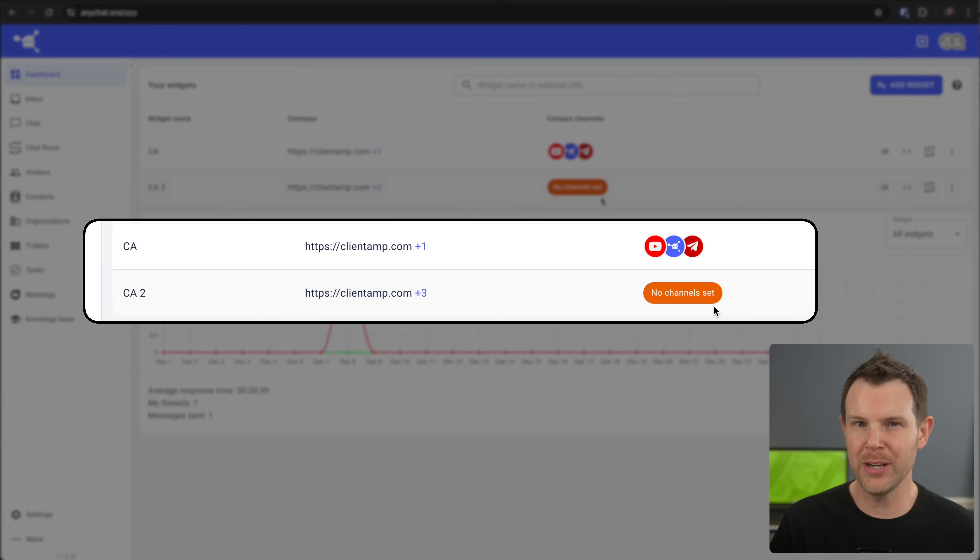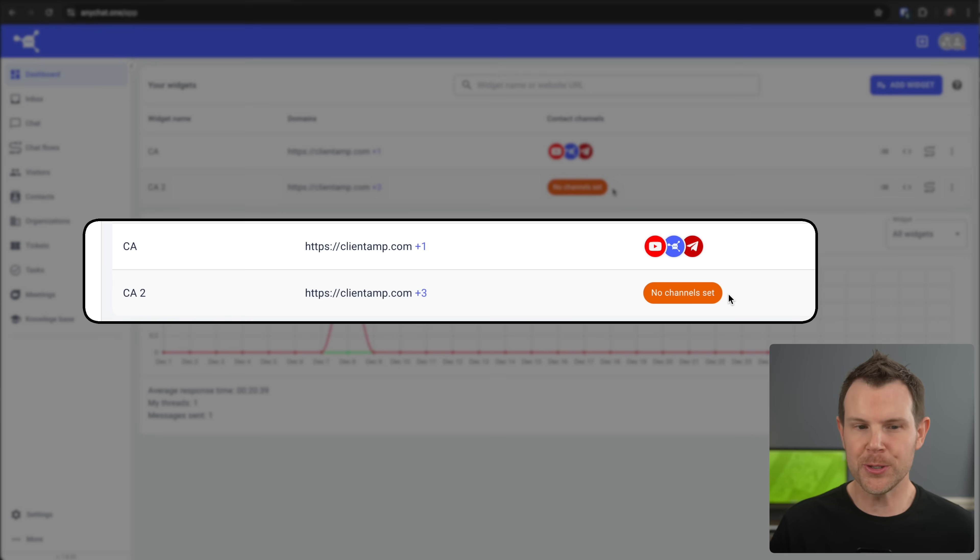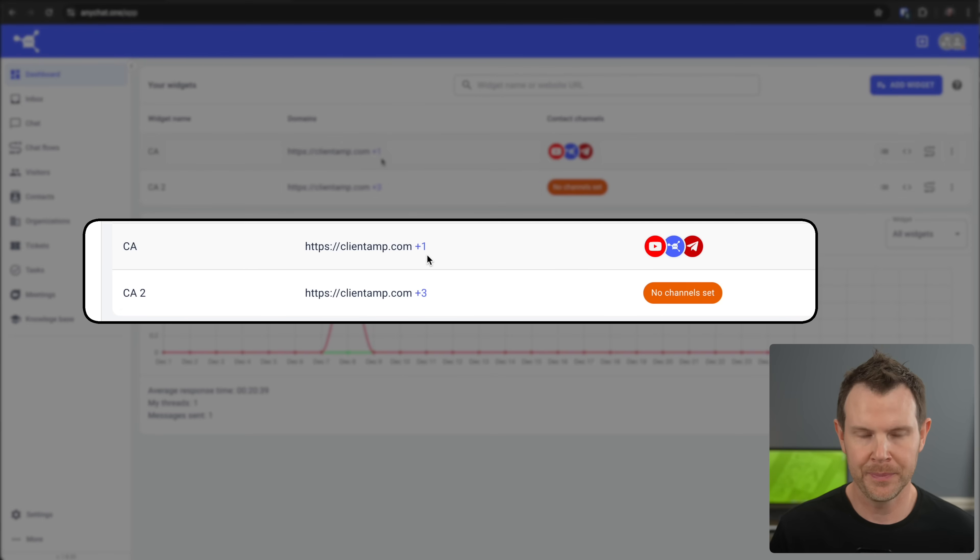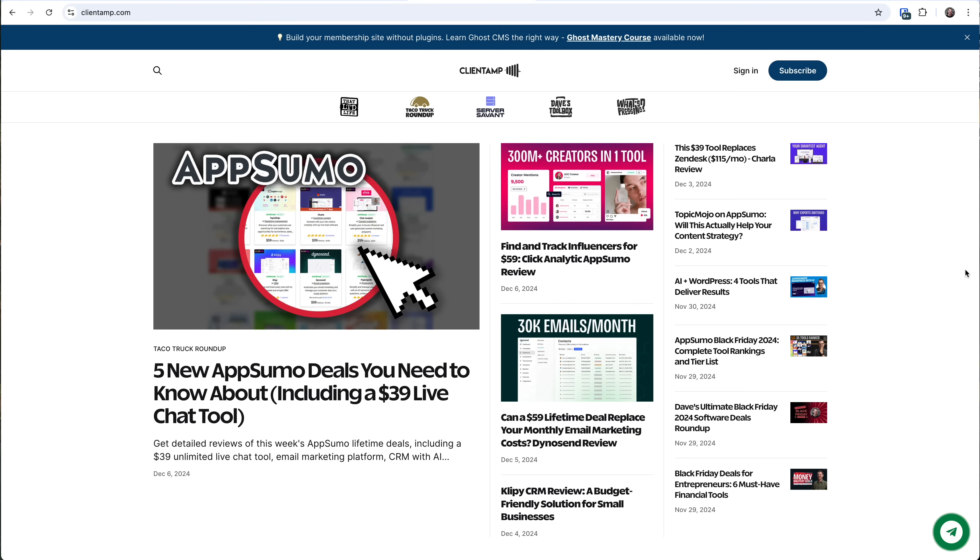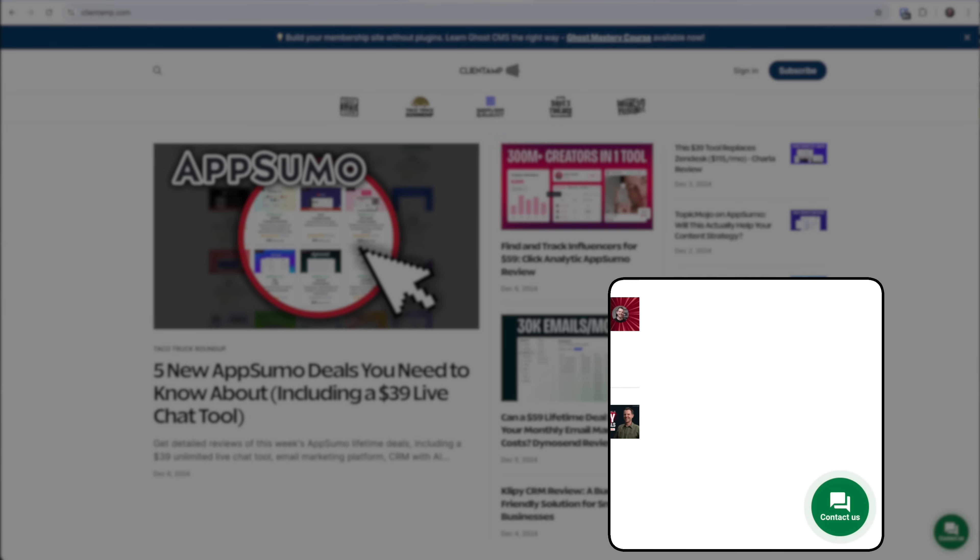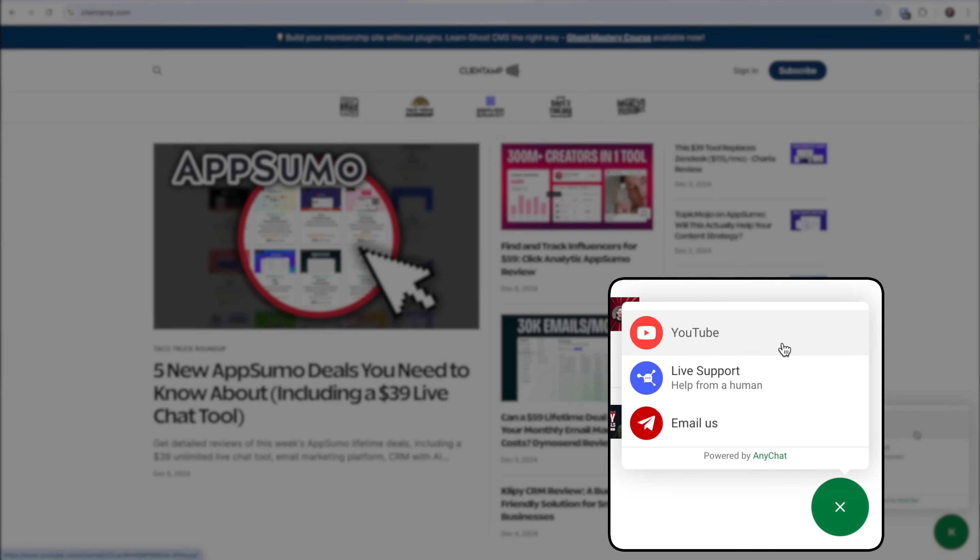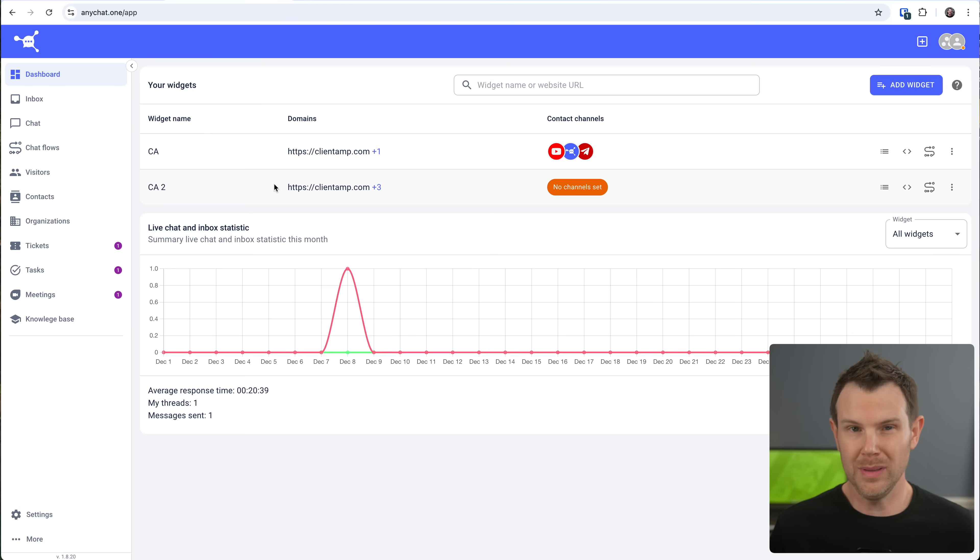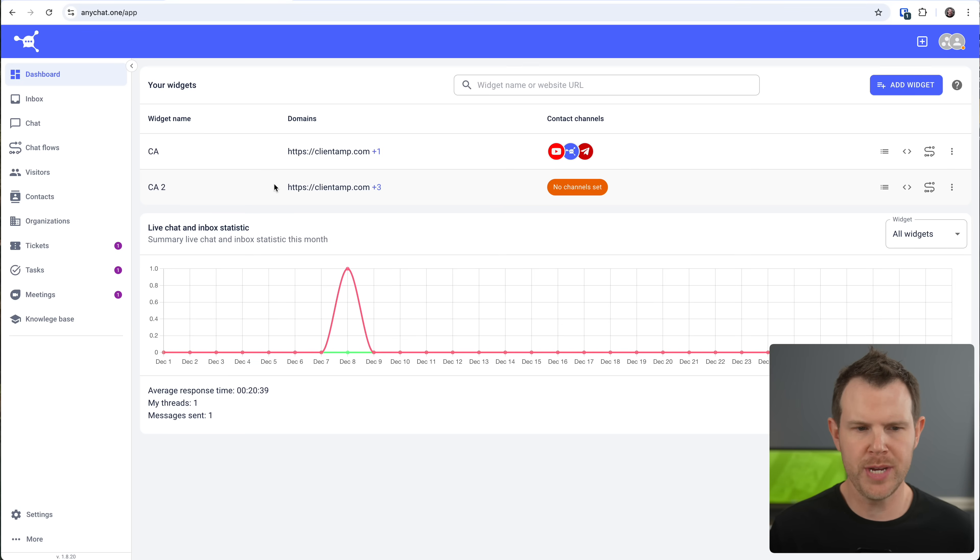Now, what is a channel and why do I want to set one? To help explain that, let me show you this widget right here that I've already created and deployed on our website, clientamp.com. So here is our website. And you might notice in the lower right-hand corner, we've got a little chat widget. If I click on it, I see my channels. I've added some social media, I added live human chat support, and I also added a form here so that people can email us if they don't want to contact us via the live chat. So let's go ahead and set up some channels for the widget that we just created.